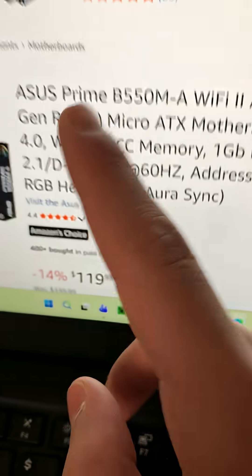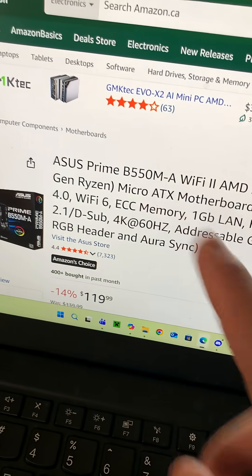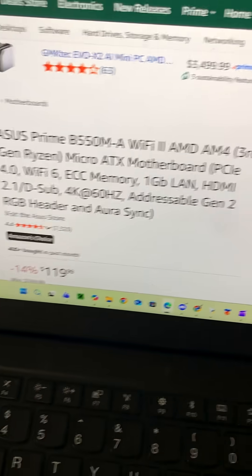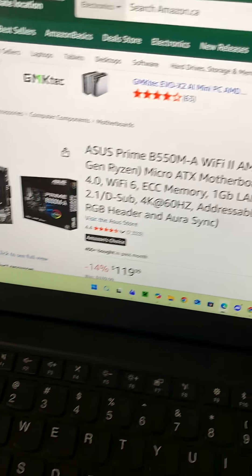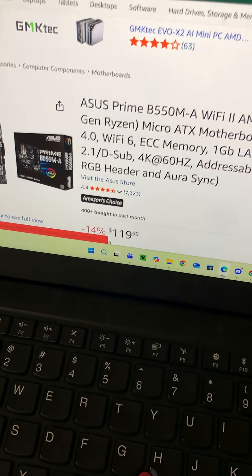As for the motherboard, we have the Asus Prime B550A motherboard with AM4 support, which is what our CPU is.